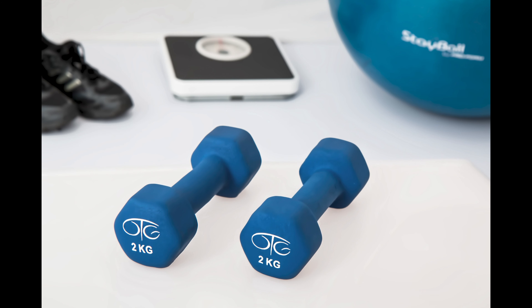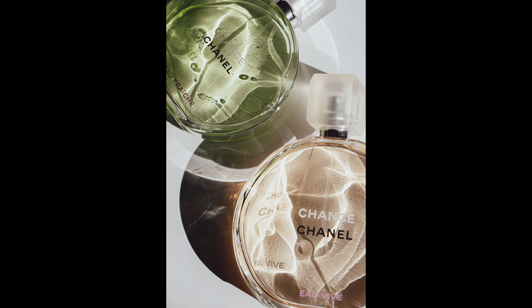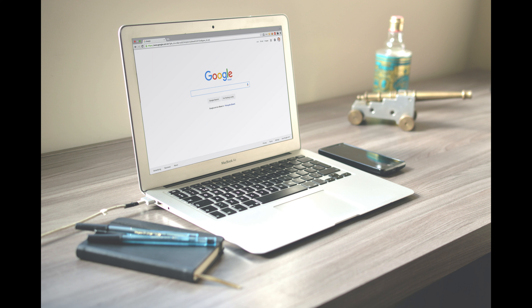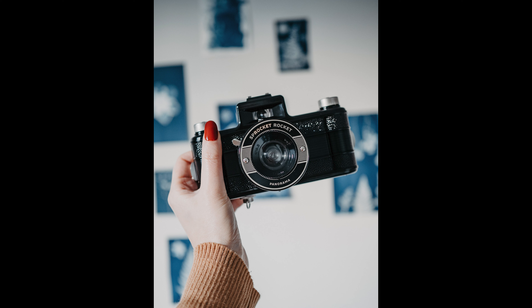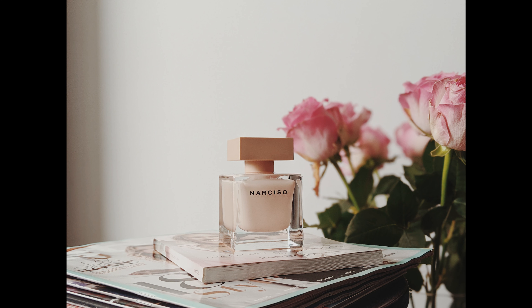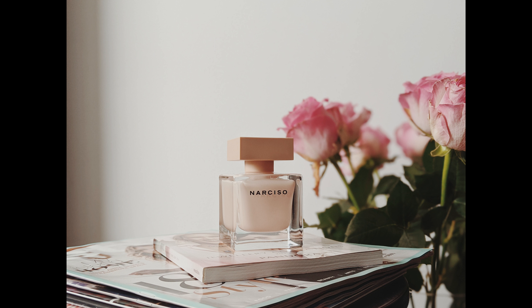There are many different brands in the world, covering a wide range of products and industries. Some of the most well-known brands include Apple (technology), Nike (sportswear and equipment), Coca-Cola (beverages), McDonald's (fast food), Mercedes-Benz (automobiles), Amazon (e-commerce), and Google (technology and search). These are just a few examples, but there are many other successful brands in the world as well.